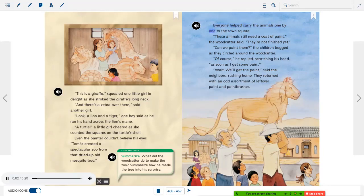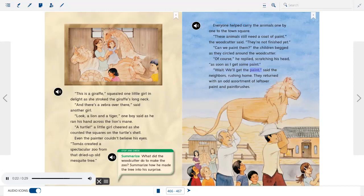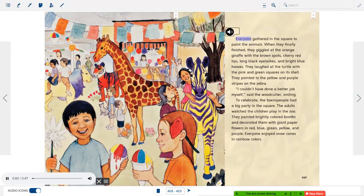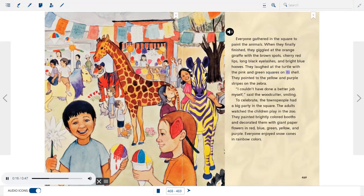Everyone helped carry the animals one by one to the town square. "These animals still need a coat of paint," the woodcutter said. "They're not finished yet." "Can we paint them?" the children begged, circling around the woodcutter. "Of course," he replied, scratching his head, "as soon as I get some paint." "Wait — we'll get the paint!" said the neighbors, rushing home. They returned with an odd assortment of leftover paint and paintbrushes. Everyone gathered in the square to paint the animals.